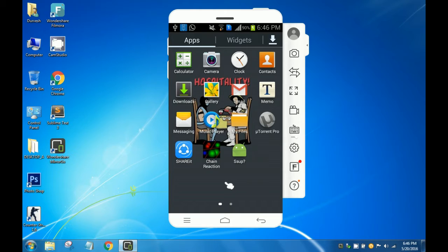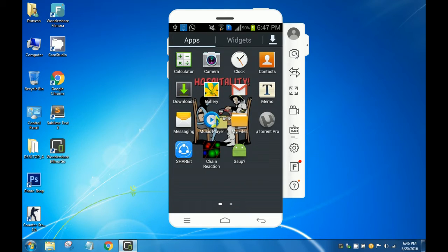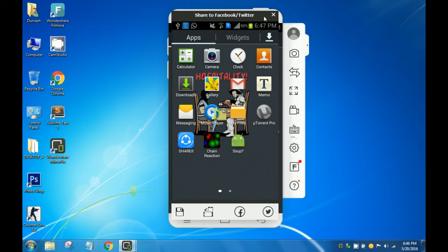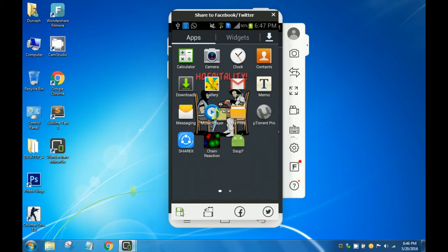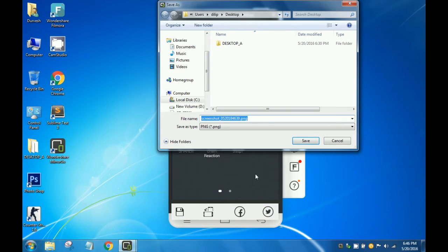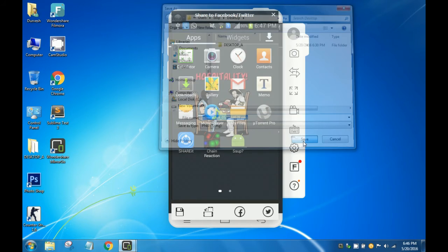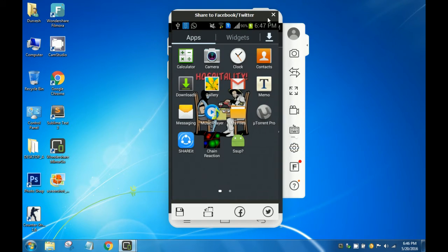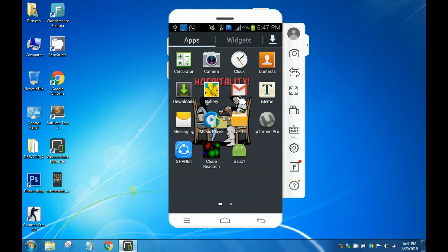This software is pretty amazing. Let me show you some cool features. You can take a screenshot by clicking here — and it has taken a screenshot. You can save it by clicking here, rotate it, share it over Facebook, or tweet about it. Let me save it. And as you can see, the screenshot has been saved here.